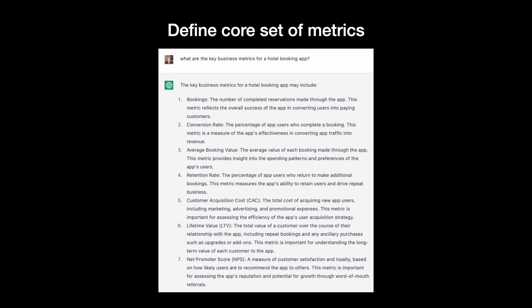At the same time, the tool also mentioned a few specific metrics, such as bookings and average booking value.